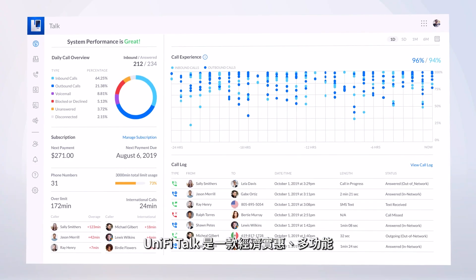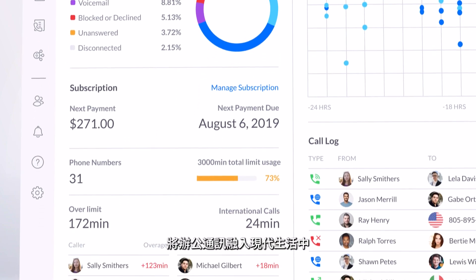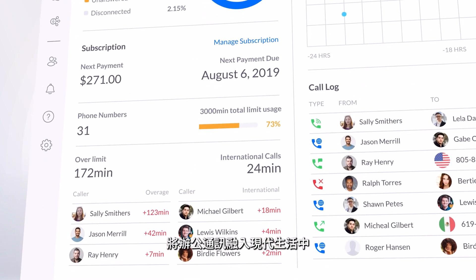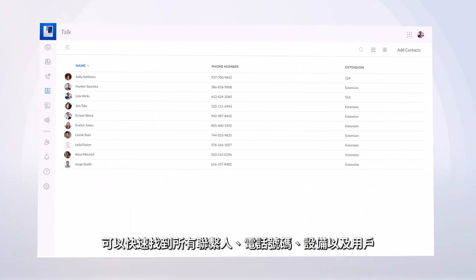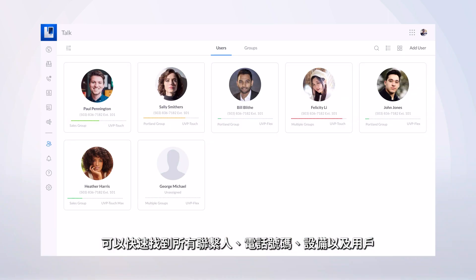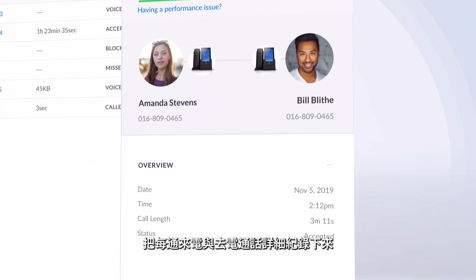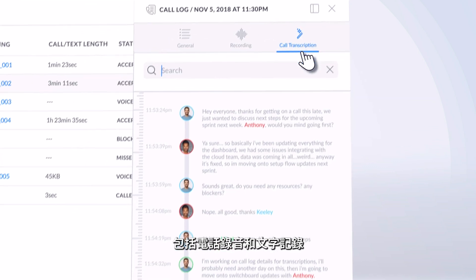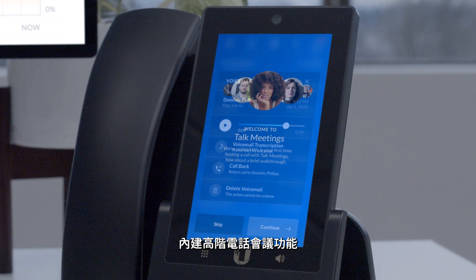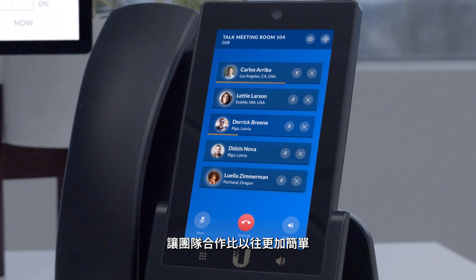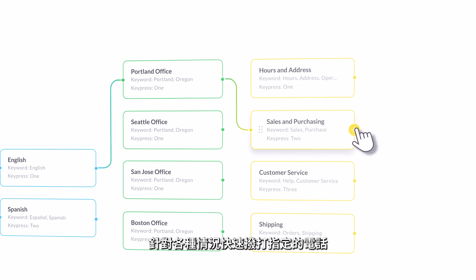UniFi Talk is UniFi's full-featured affordable subscription-based phone solution. A clean intuitive interface brings office communication to the modern age, providing a complete view of your entire deployment with quick access to all contacts, phone numbers, devices and users. A comprehensive call log offers detailed information of every incoming and outgoing call, including audio recordings and transcripts. Receive messages at a glance with visual voicemail and make collaboration easier than ever with advanced built-in conference calling. And with the advanced interactive receptionist, you can quickly organize and route calls for every situation.